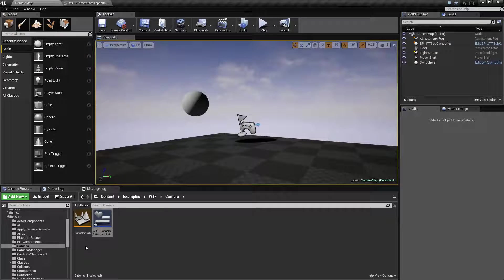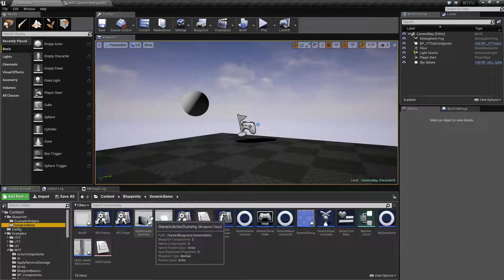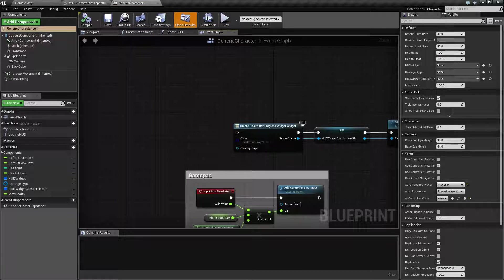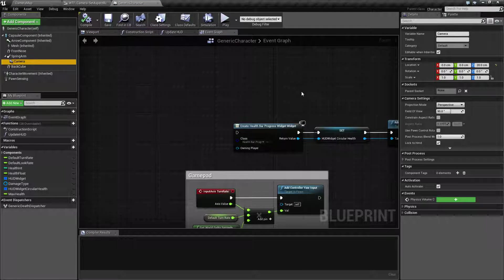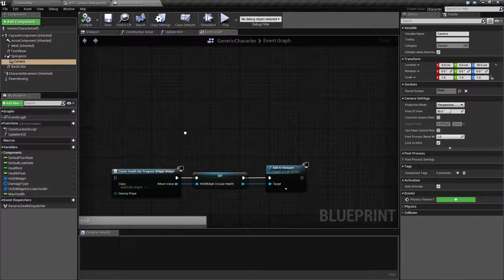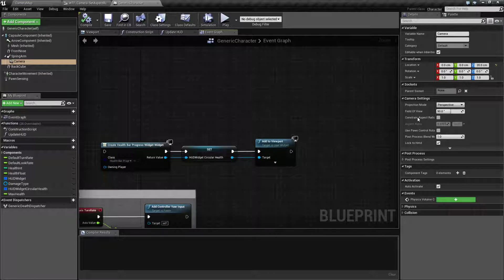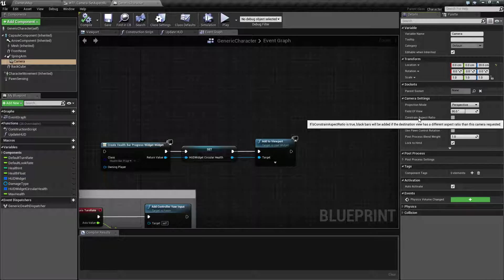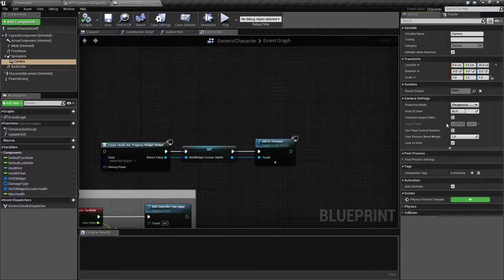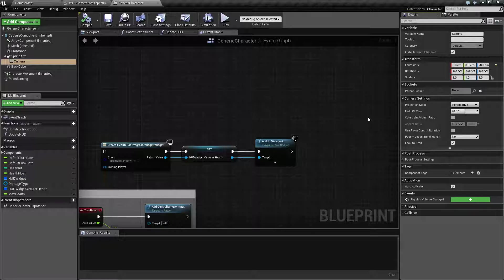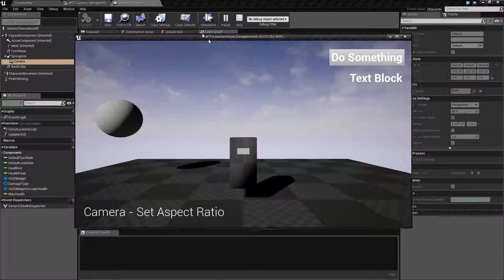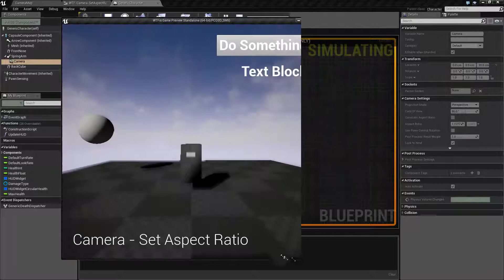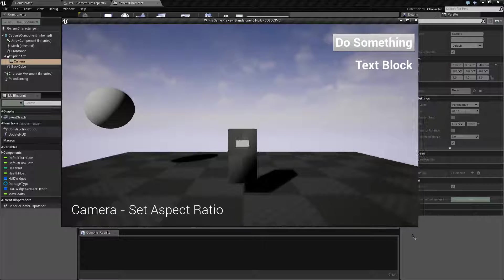If we were to go to my generic character, this is what we're using and we're seeing. We have a camera. This camera object has a few settings, and this is what we're using to view through our world. The ones we care about here are going to be the constrain aspect ratio and the aspect ratio itself. By default, this is disabled. This is why when we hit play and we resize our screen, it's not going to lock it to a specific ratio.